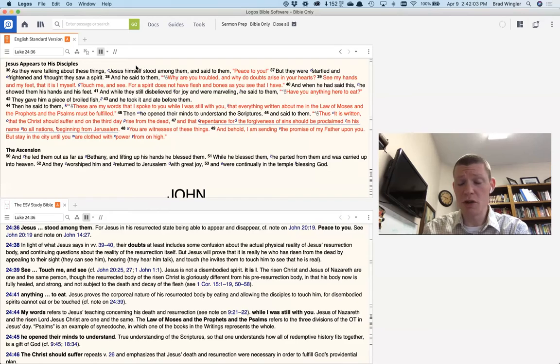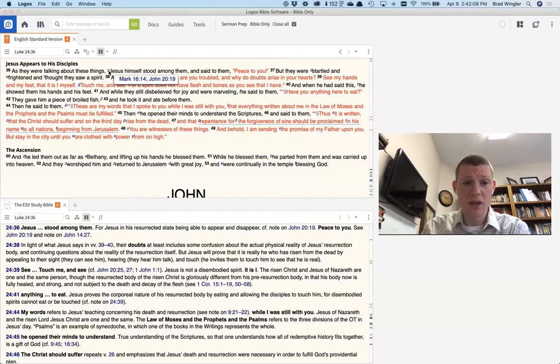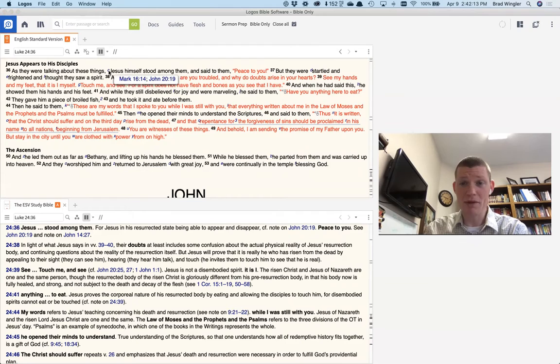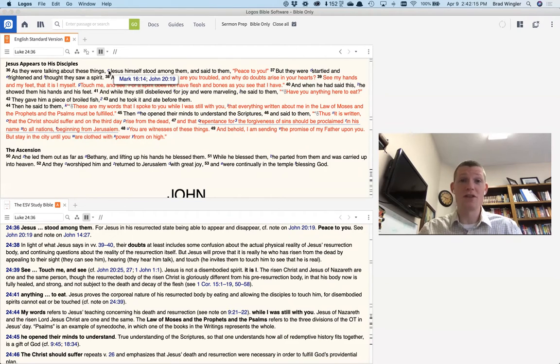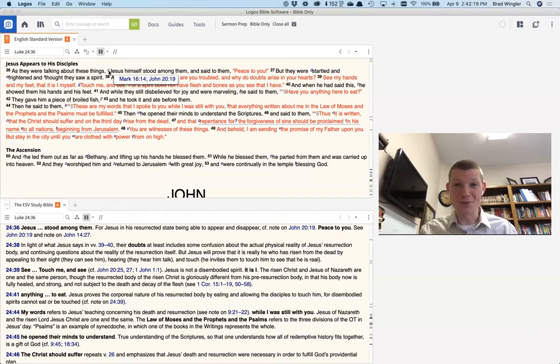So this is Jesus appearing to his disciples. Well, if you click on C, or if you look it up in your Bible, Mark 16 and John 20, that's the other places where the same narrative kind of happens. And Jesus appears to his disciples and gives this great calling to go tell the world about the forgiveness of sins through Jesus.